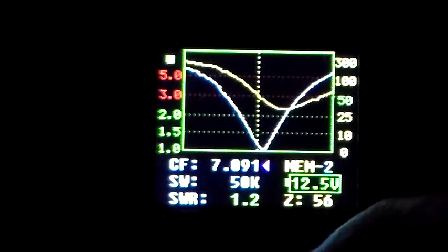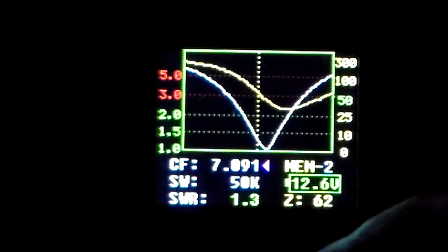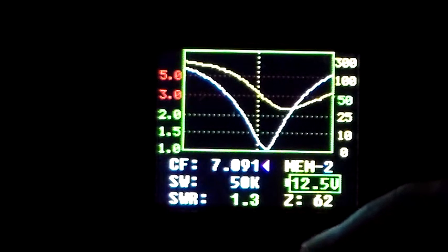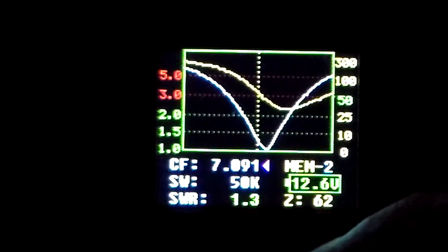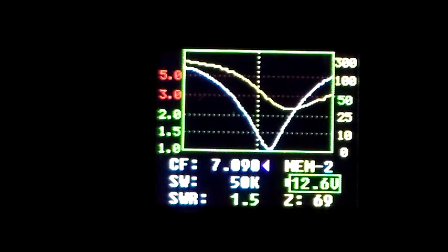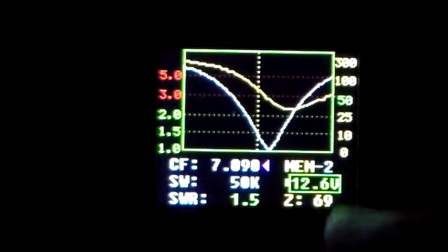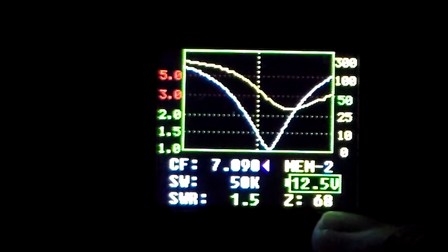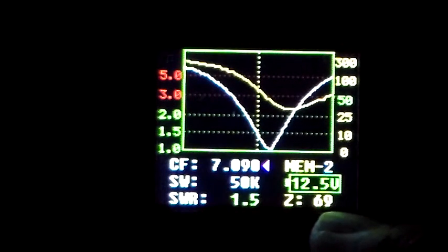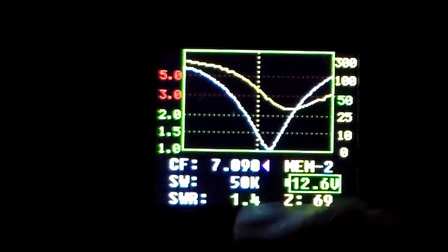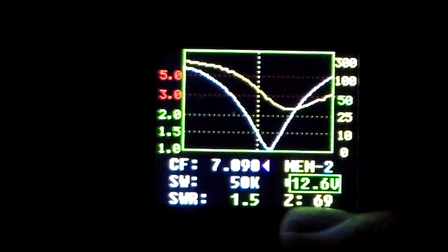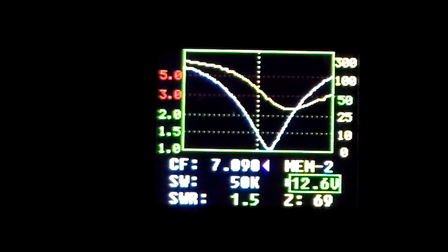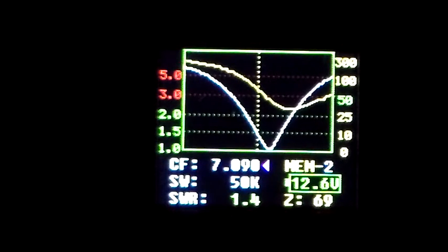So if we go down in frequency this time, there you go. That's down 3 kHz, look at the impedance. 69 ohms, 68 ohms, 1.4, 1.5 to 1, 60, 70 ohms, 69, 70 ohms.